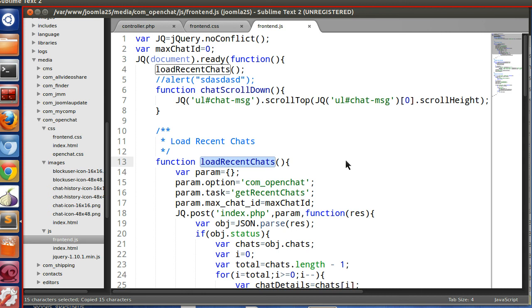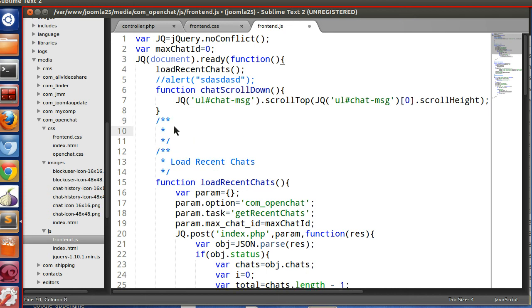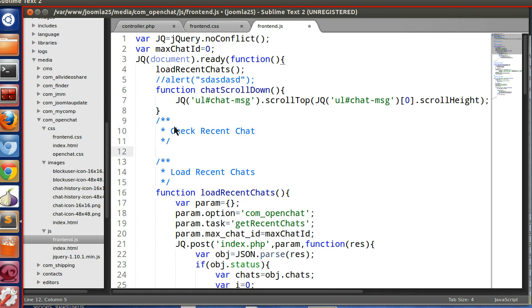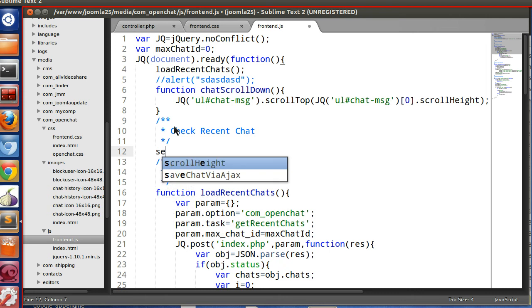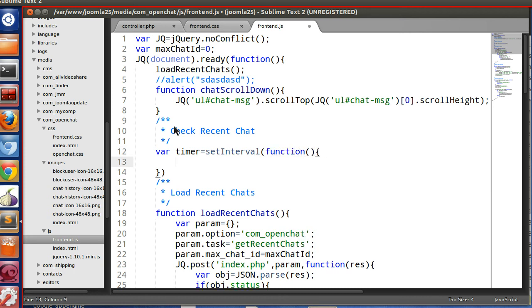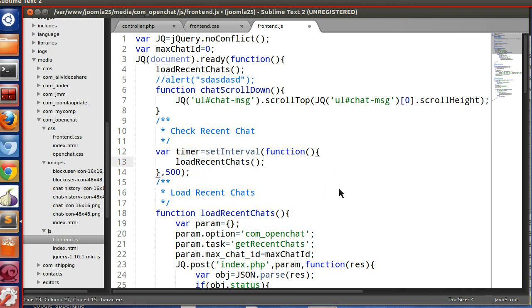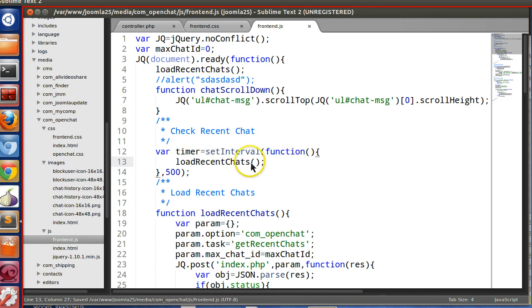We will create an interval. So var timer equal to setInterval. So the first function is callback function. So function, here we will call our function. And this is the interval, how often. You have to give in millisecond. So in 500 millisecond, we will call this recent chat. Save this. And let's start.